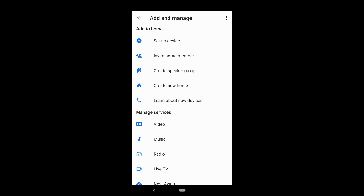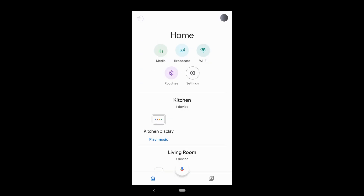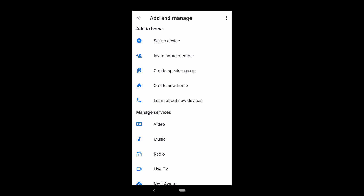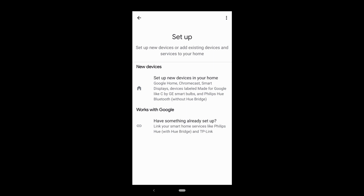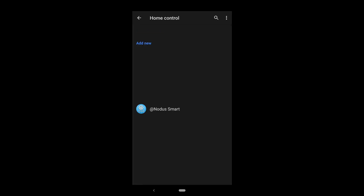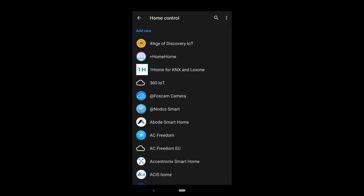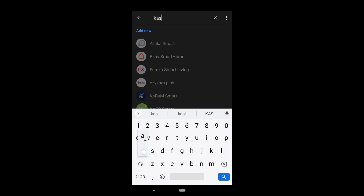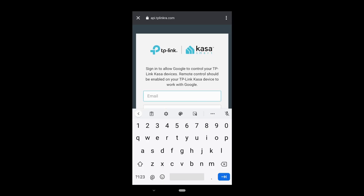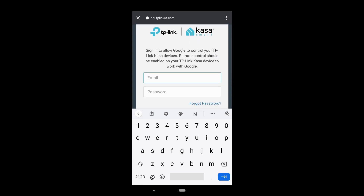Tap the Add or plus button, then 'Set up device,' and choose the second option that says 'Works with Google.' We're going to look for the Kasa app by typing 'Kasa' — TP-Link Kasa — and then log in with your account.